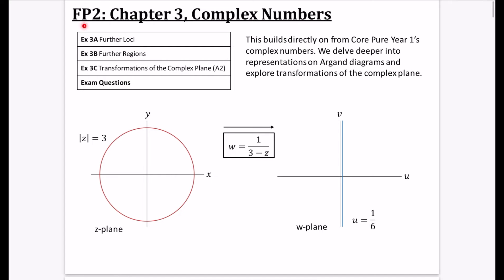We are on to FP2, Chapter 3, Complex Numbers. This builds directly on from Core Year 1's Complex Numbers, but we also delve a little deeper into different representations on Argand diagrams. We've got further loci and further regions, and for the A2 content, we explore transformations of the complex plane. I'll do some exam questions at the end.